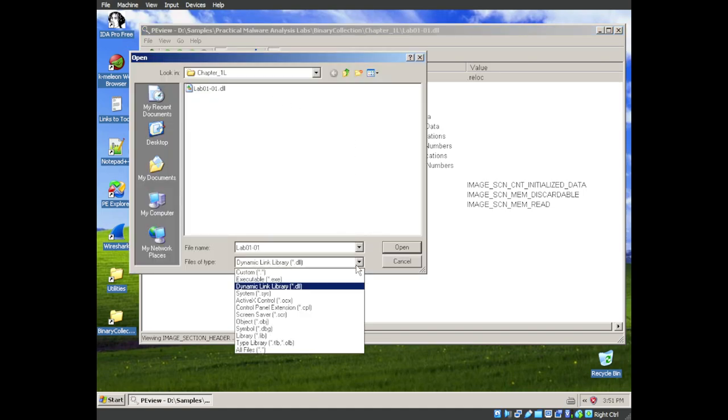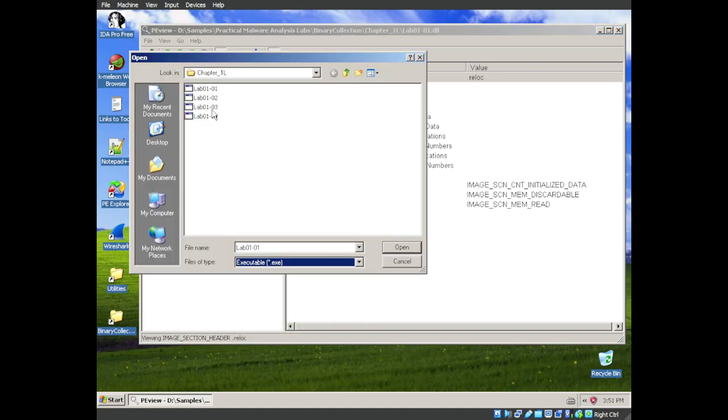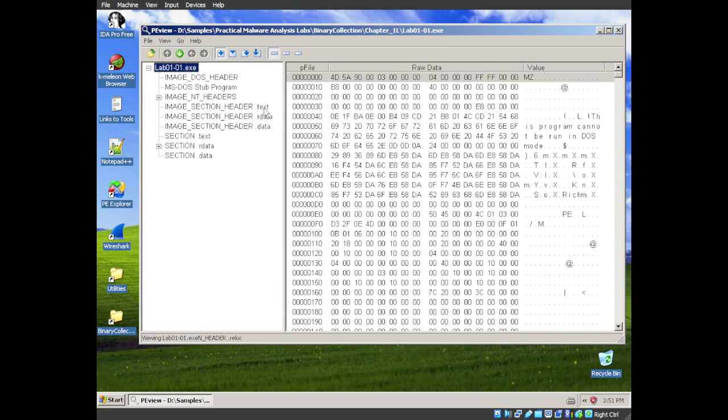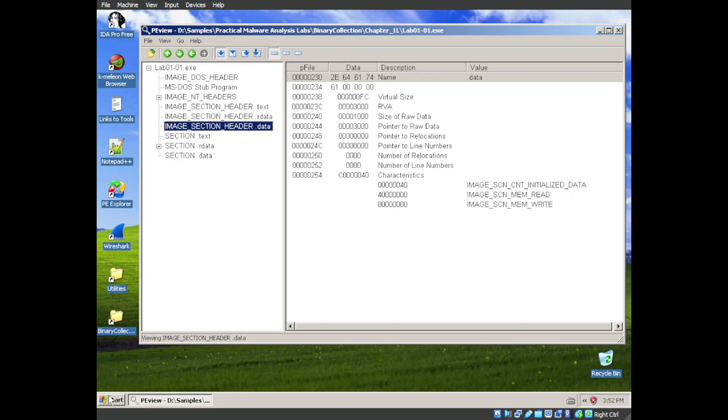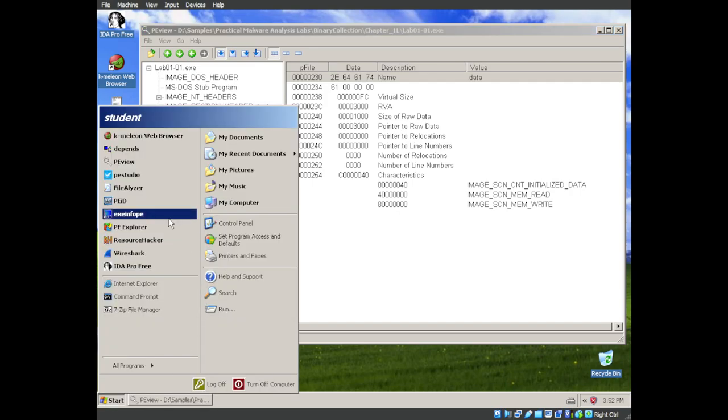Likewise, let's go back into the exe, and we can see a text, r data, and data section. So these are more than likely not packed or obfuscated. They have these sections exposed, but just for the sake of completeness,